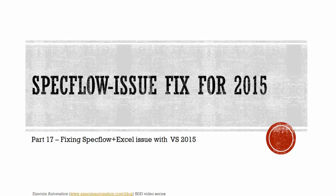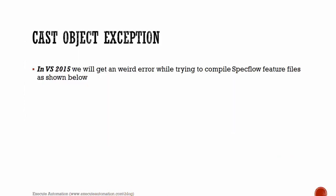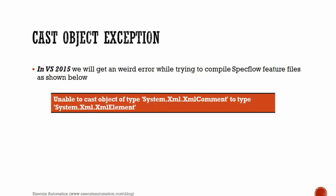So this is a new issue altogether. So how to fix it? Well, we'll be getting an exception called Cast Object Exception. In Visual Studio 2015, we'll get a weird error while trying to compile SpecFlow feature file as shown below. This is the error: Unable to cast object of type system.xml.xml comment to type system.xml.xml element.